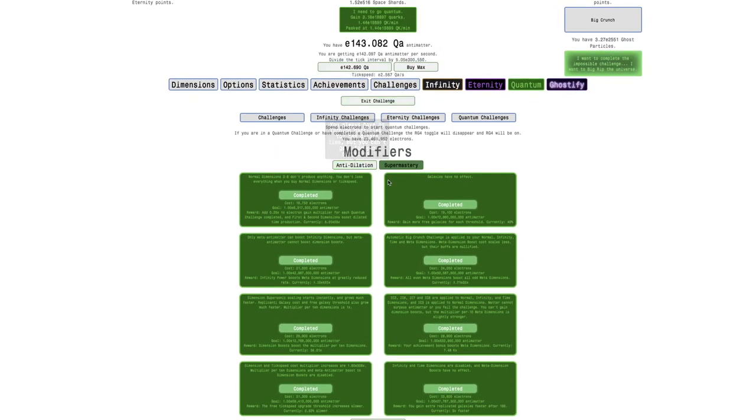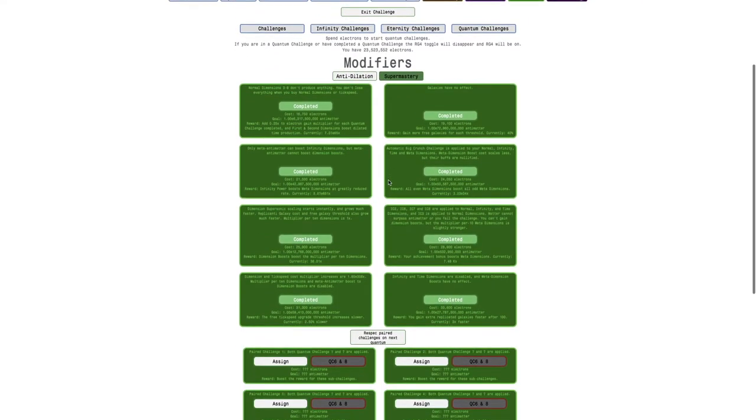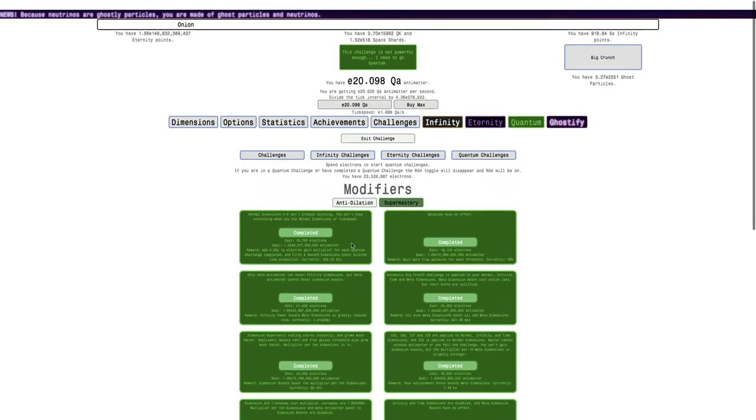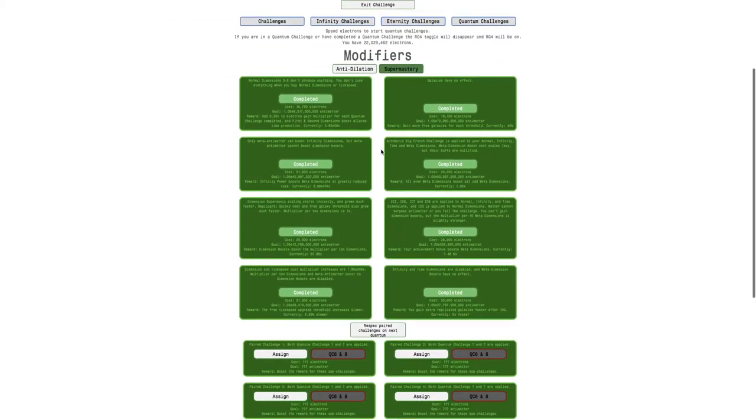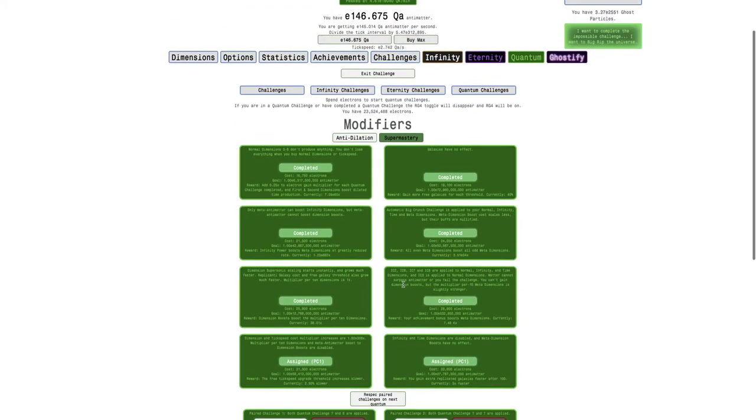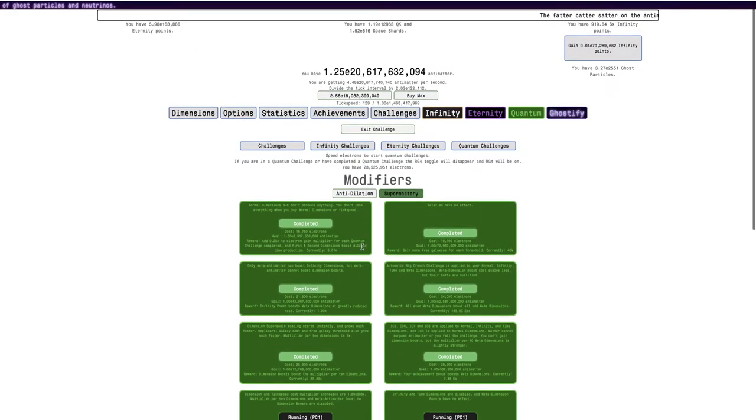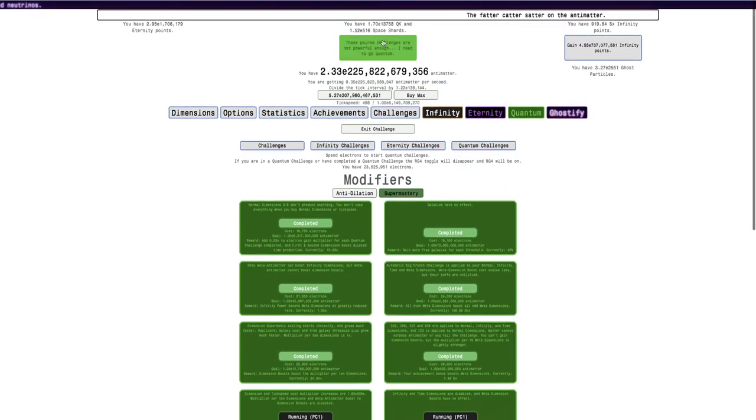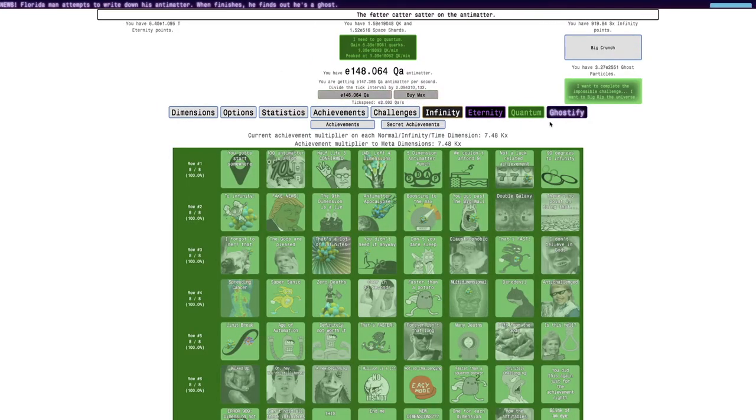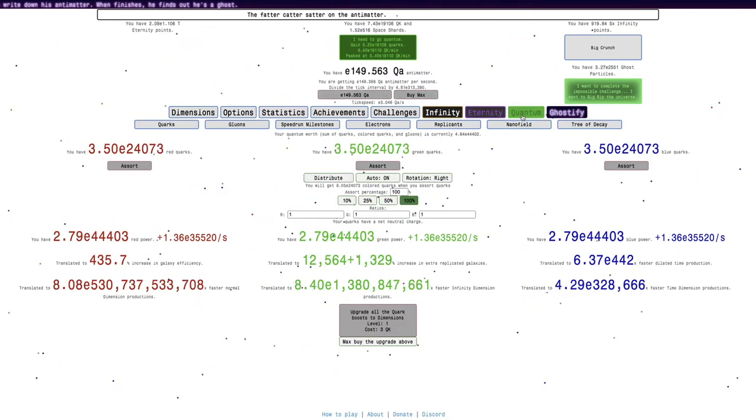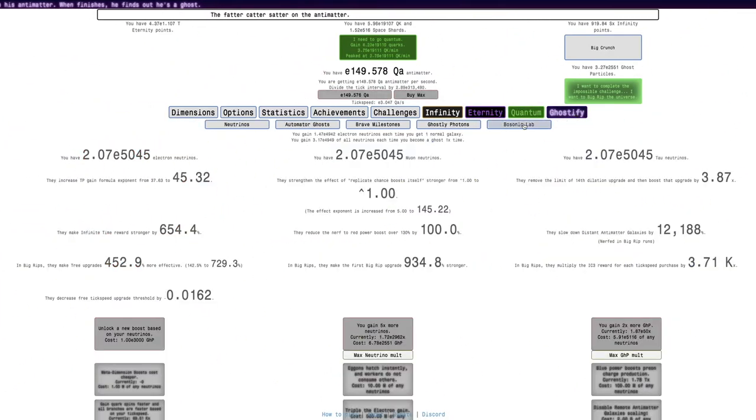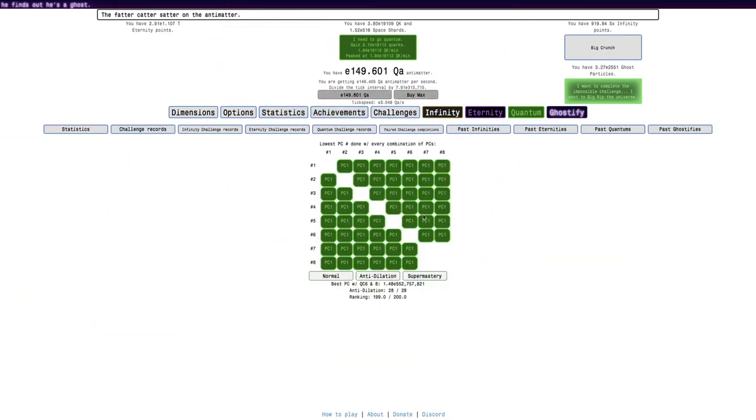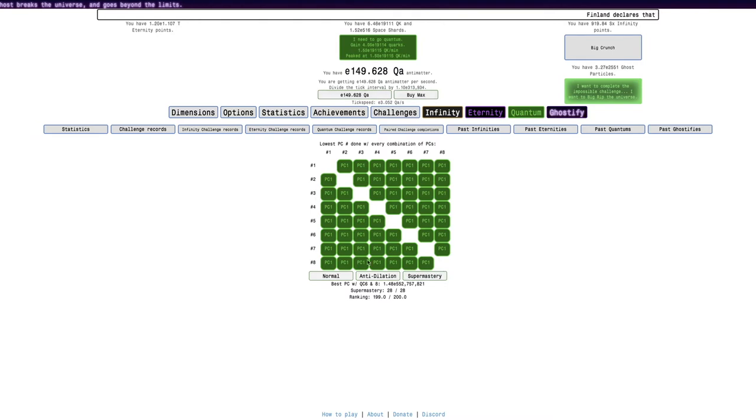Now, seven and eight. Well, I couldn't do seven and eight with anti-dilation, but maybe we can do it with just super mastery. Oops. Nope. I'm just doing a regular quantum challenge at this point. I need to assign you in the start. So, is this possible? Yes, it is. So, super mastery seems like it's even weaker than anti-dilation at this point. So, you can see now we go here and, yeah, we have every one of these at paired challenge one.